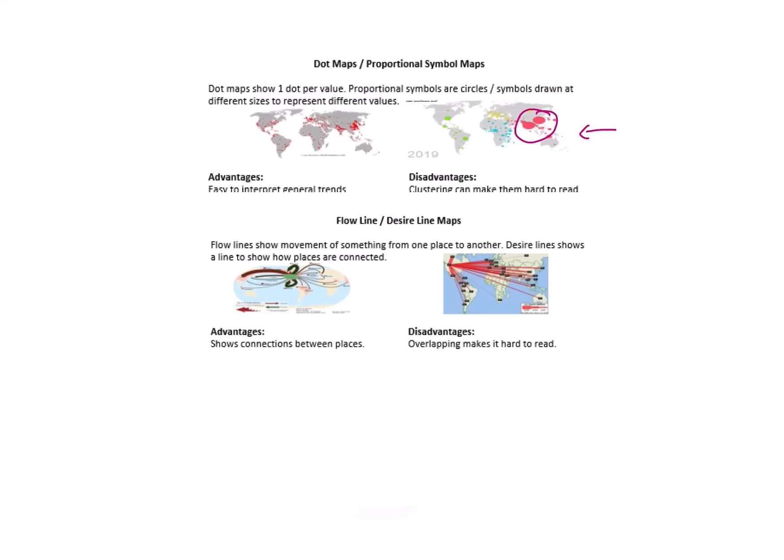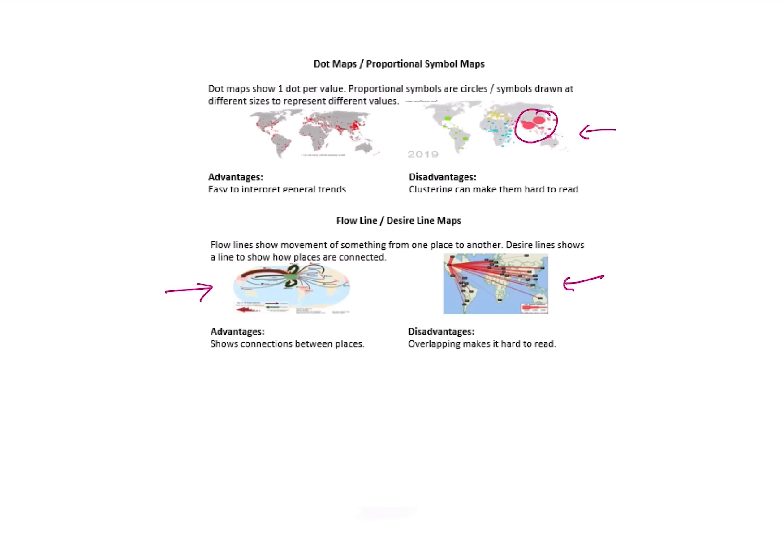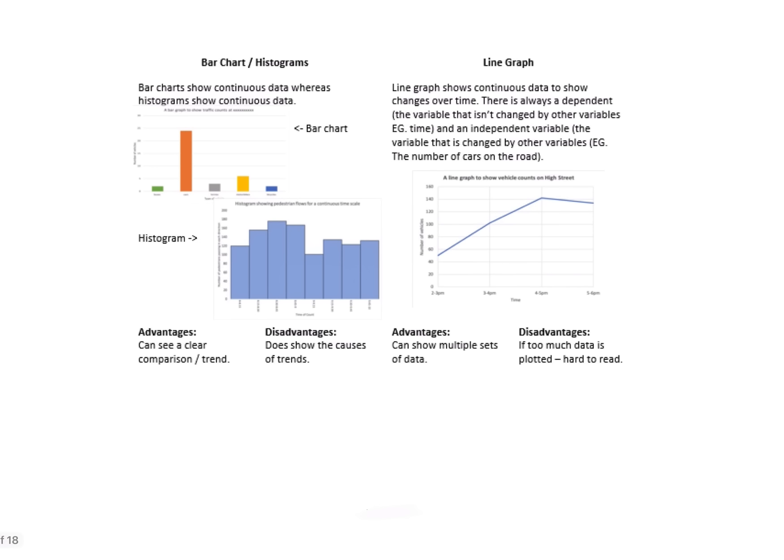Flow lines and desire lines—it's important you understand the difference here. Flow lines are showing movement of something from one place to another, so this graph here on the left shows us that. Desire lines show us how places are connected—i.e., you might use this to show people traveling or where they're traveling from to one destination. That's what this map here is showing you on the right. Advantages are it shows you connections between places, but again, a bit like we talked about previously with proportional symbols, overlapping makes this quite hard to read.